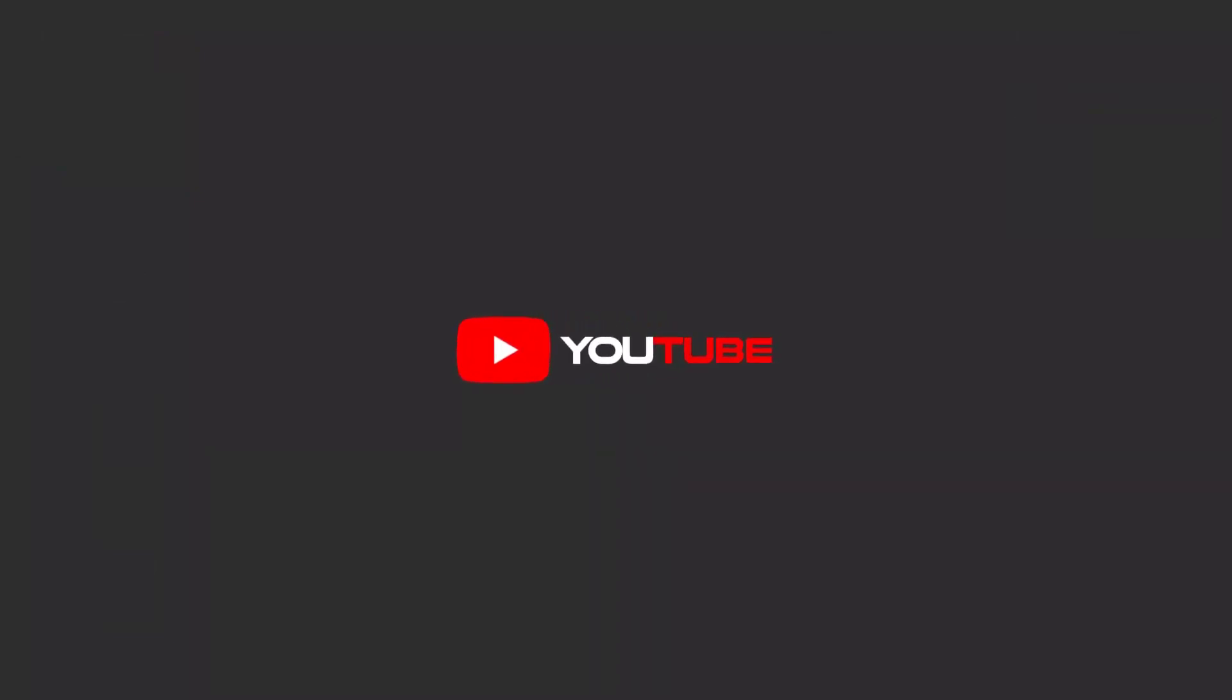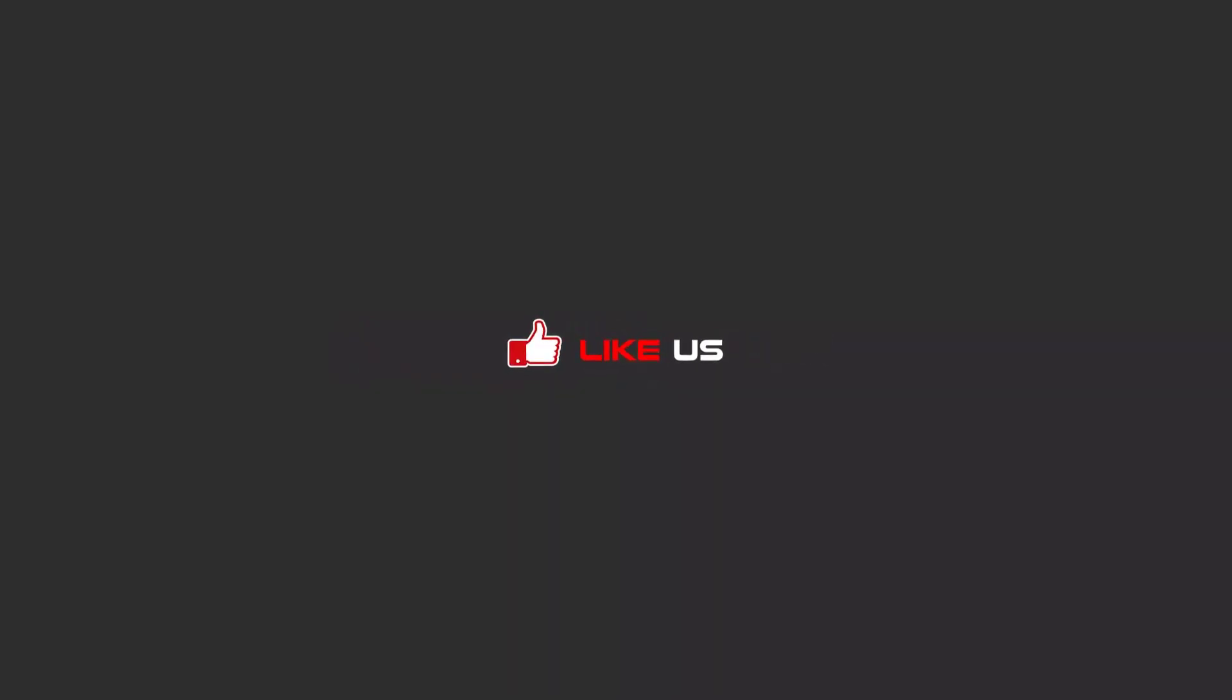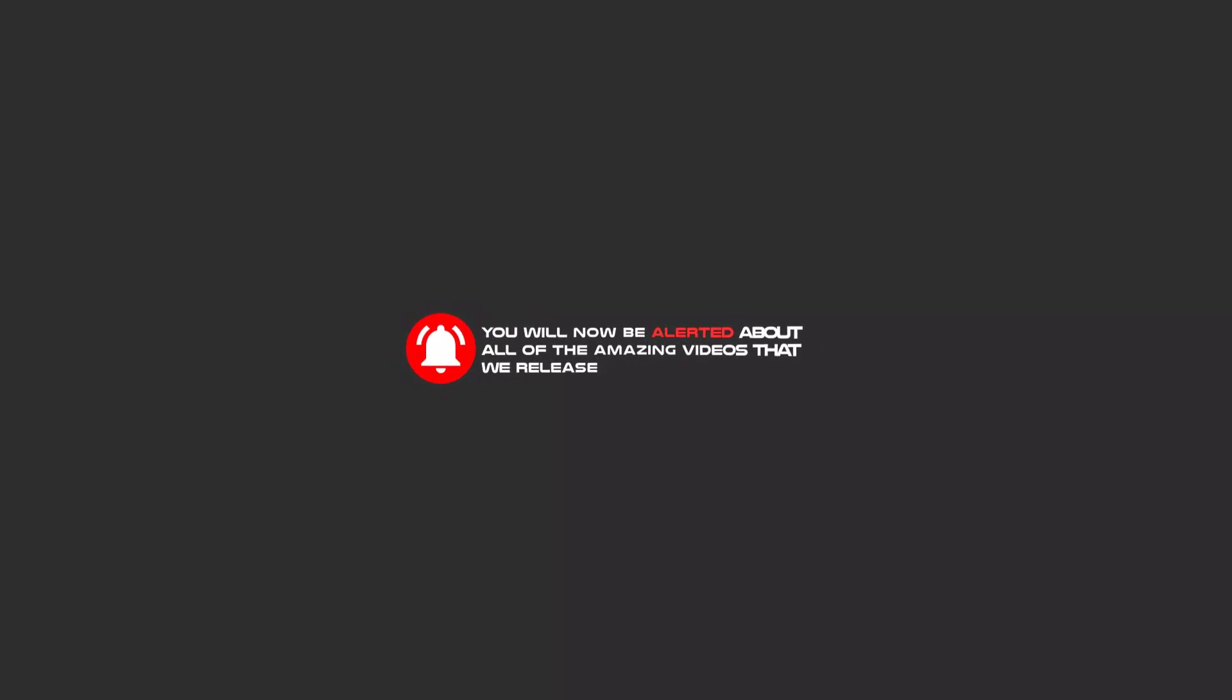To continue these tutorials on YouTube, subscribe us, like us, and hit the bell icon. Now you will be alerted about all of the amazing videos that we release.